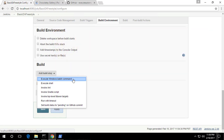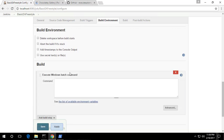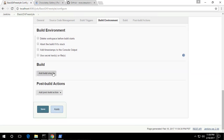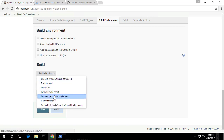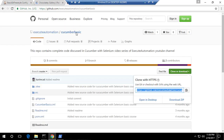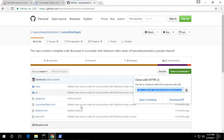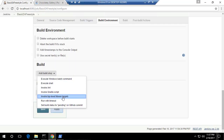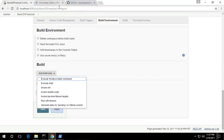People have used the batch command approach a lot, but since we have a dedicated option to invoke Maven, we can use that. This project, Cucumber Basic, is a Maven project, which is why we are choosing the Invoke Top Level Maven Target option. If your project is not a Maven project, you would need to do it another way.